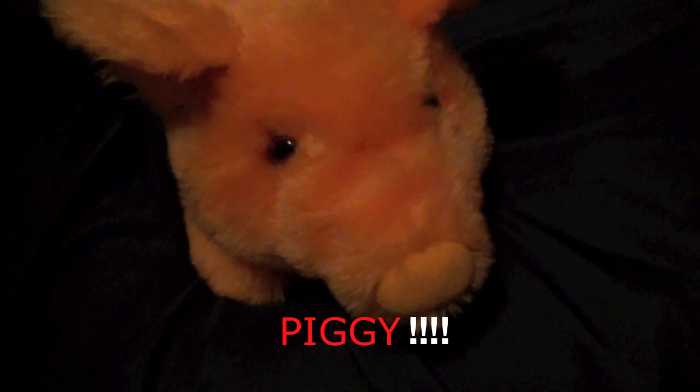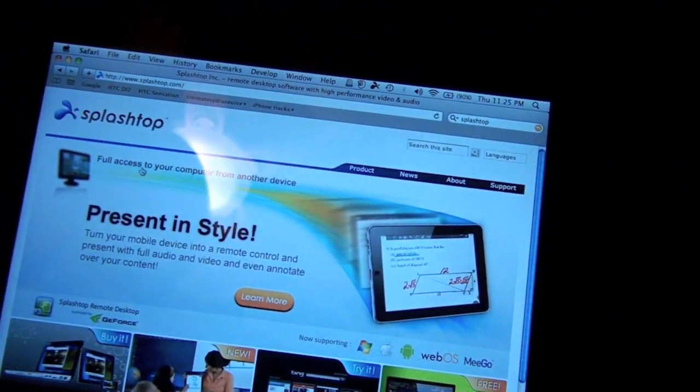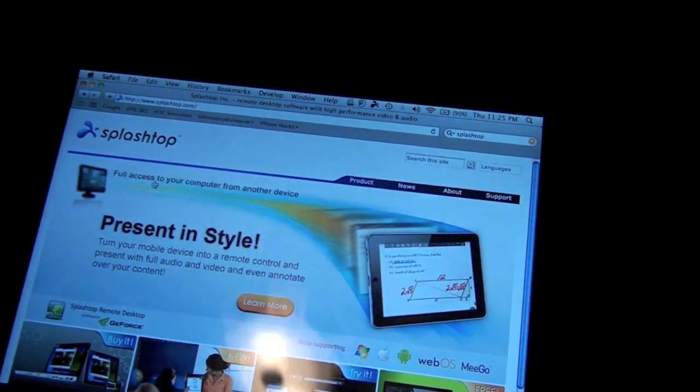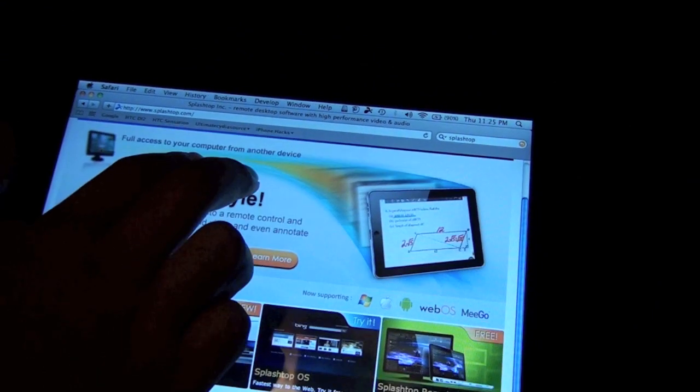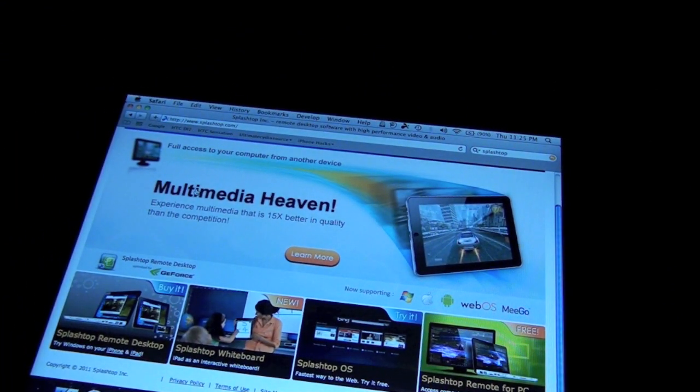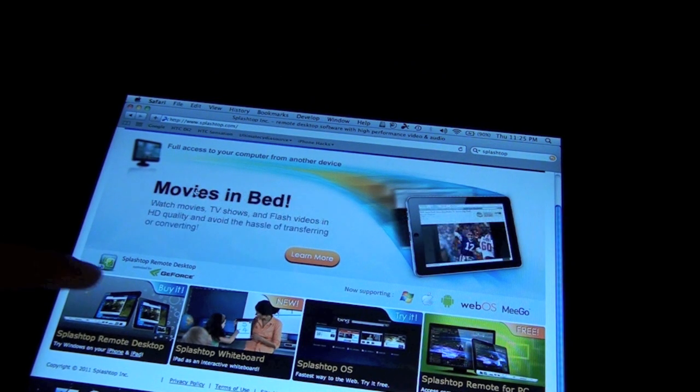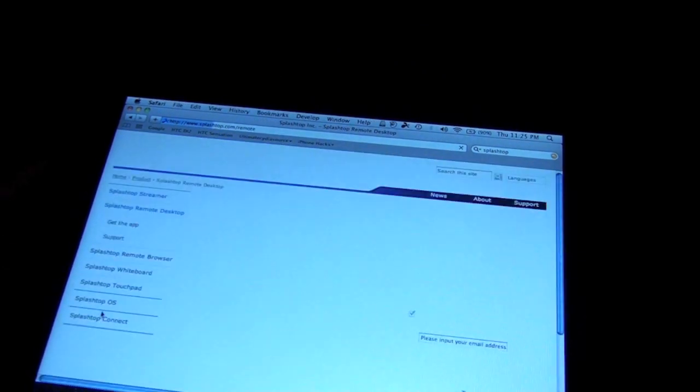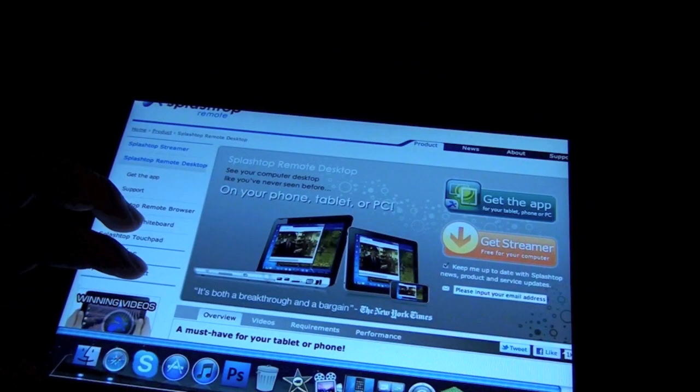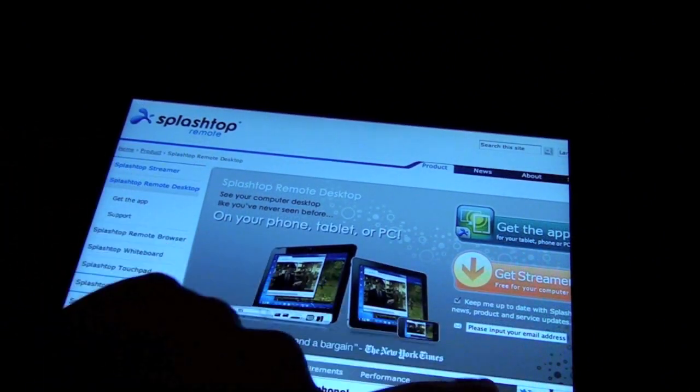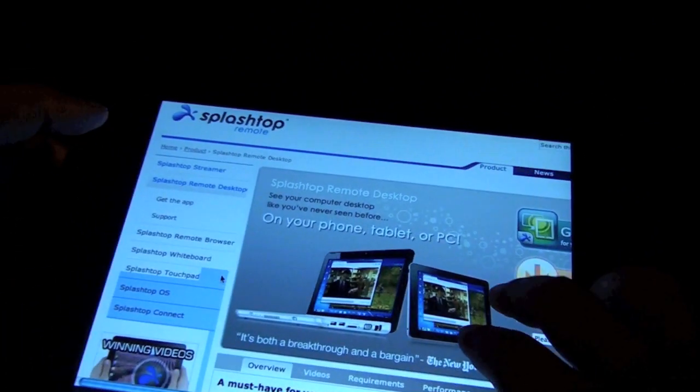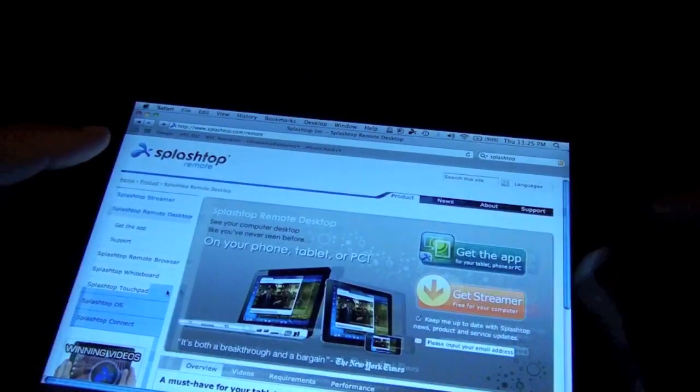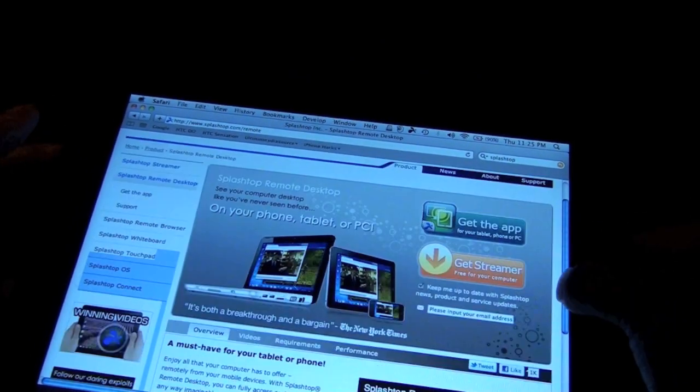Okay so Splashtop remote desktop lets you present in style, whatnot. Oh yeah, so it does support Windows, Mac, Android, oh wow webOS, whatnot, bunch of different stuff. And let's see, okay so you can see you just get the streamer for your computer. It is capable of Windows 7 support, Mac OS support. Oh okay that's why I don't like to use multi-touch gestures.